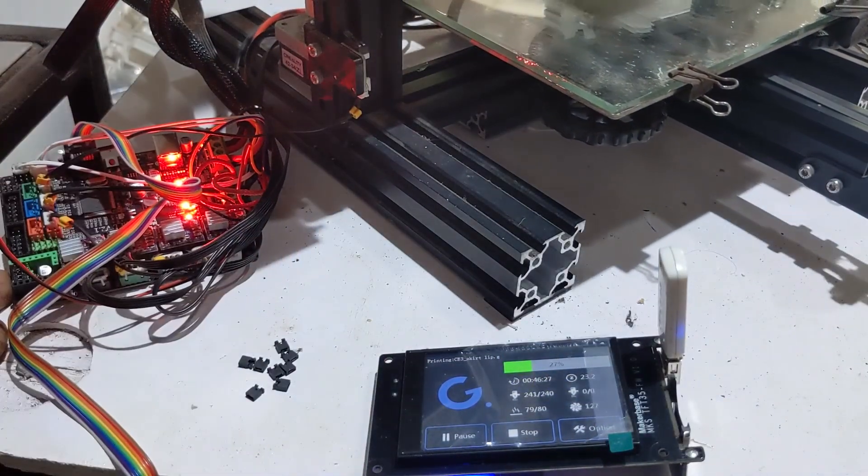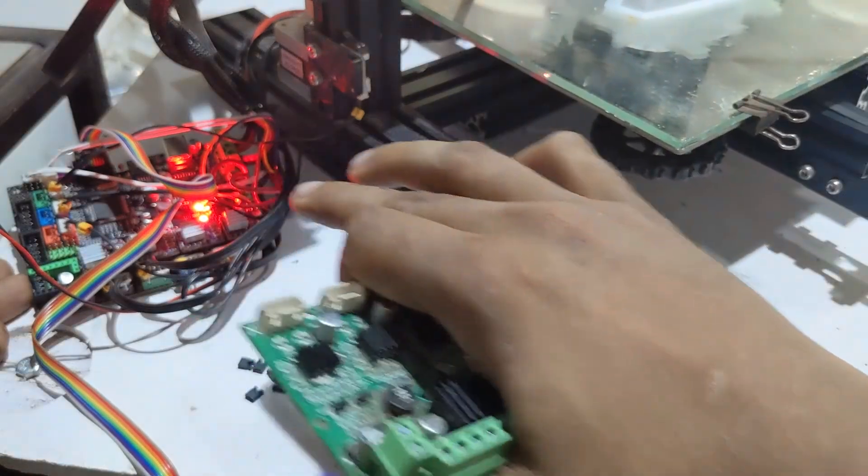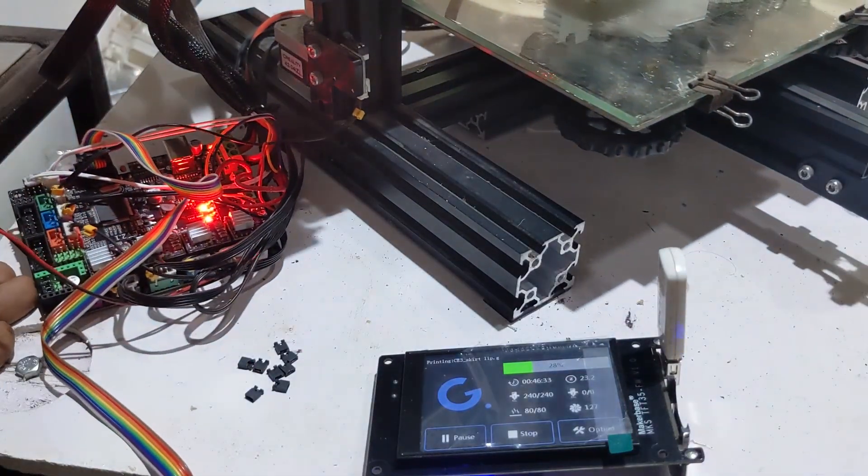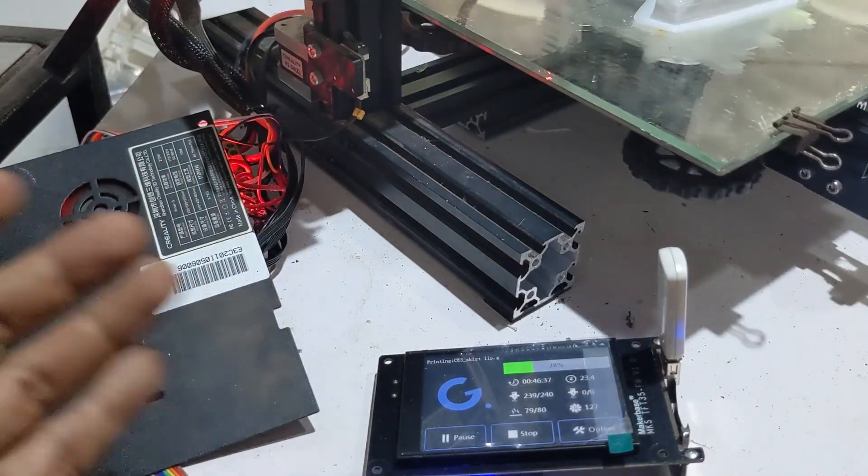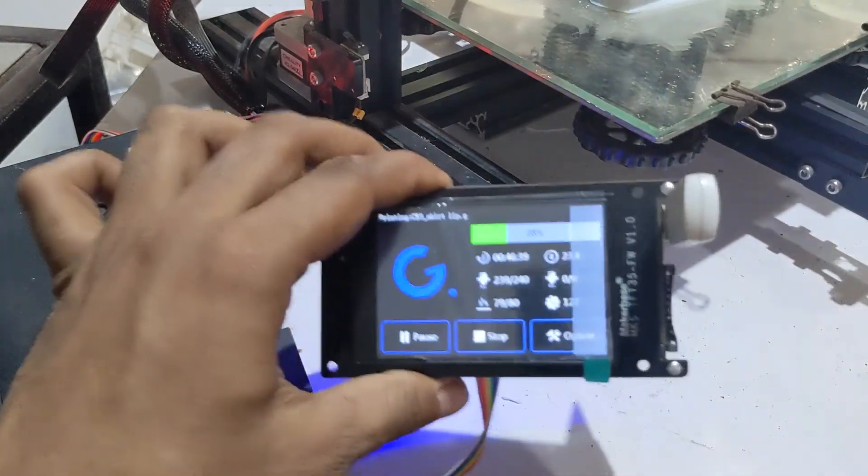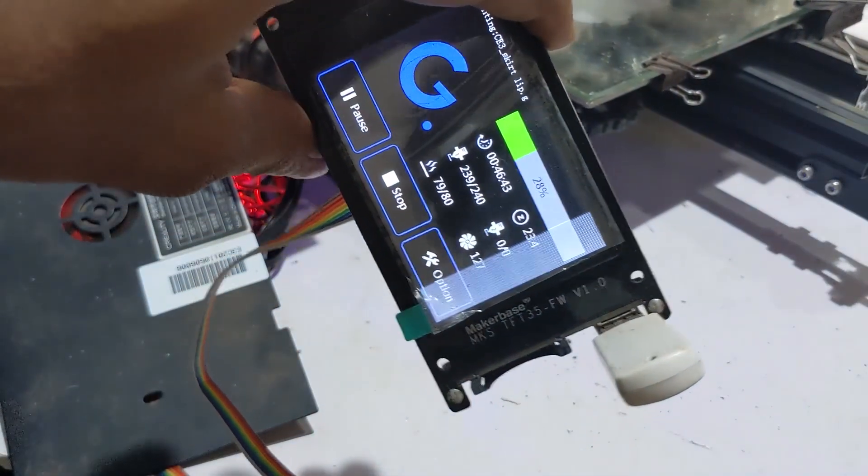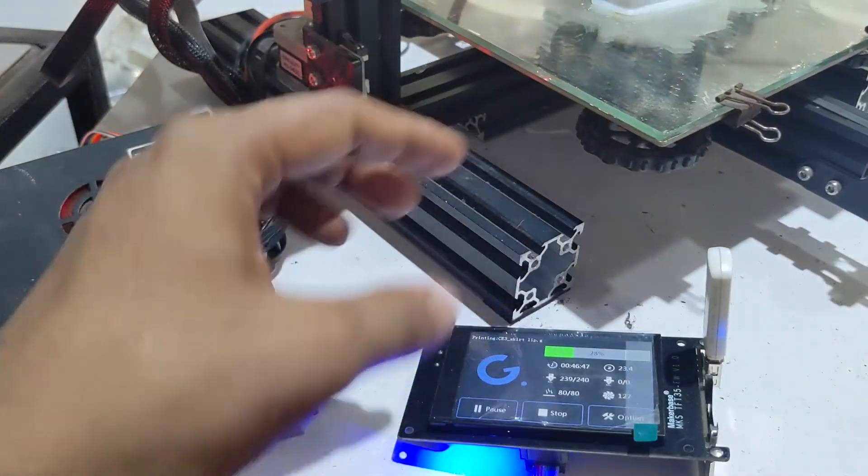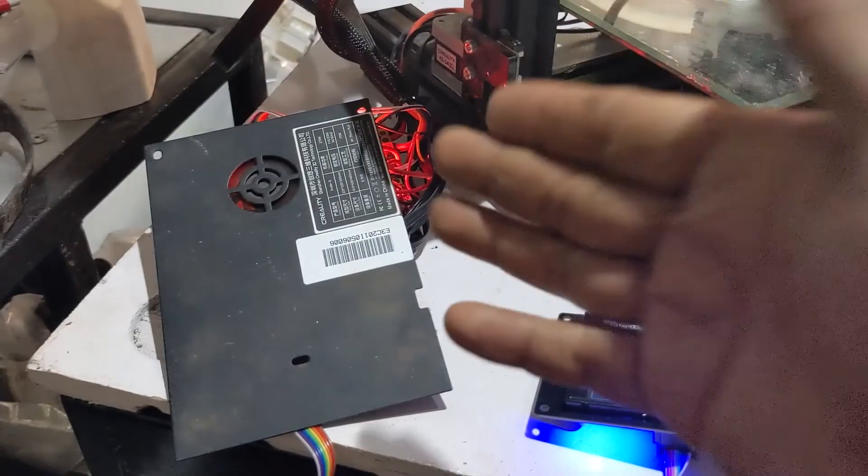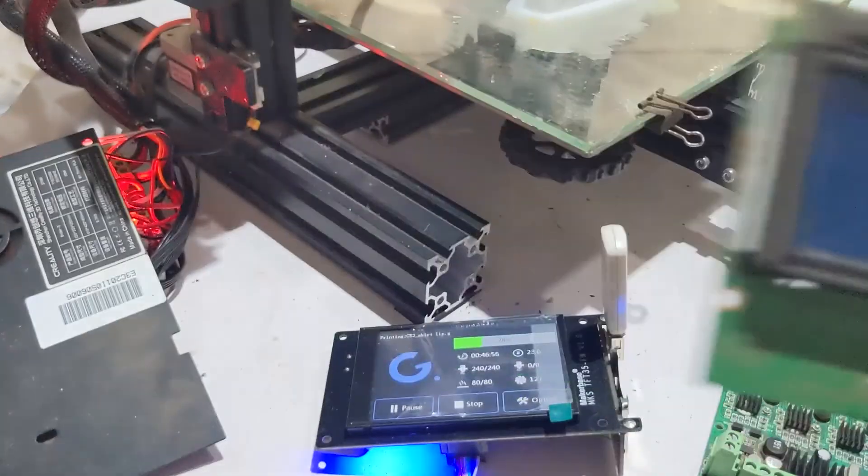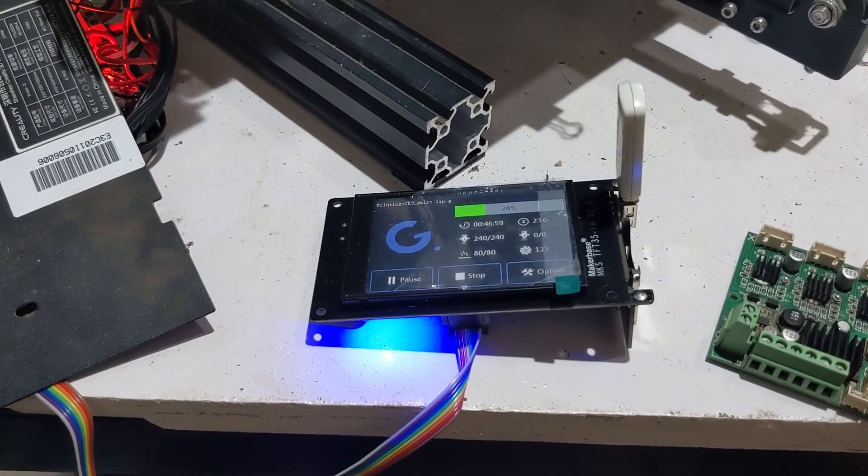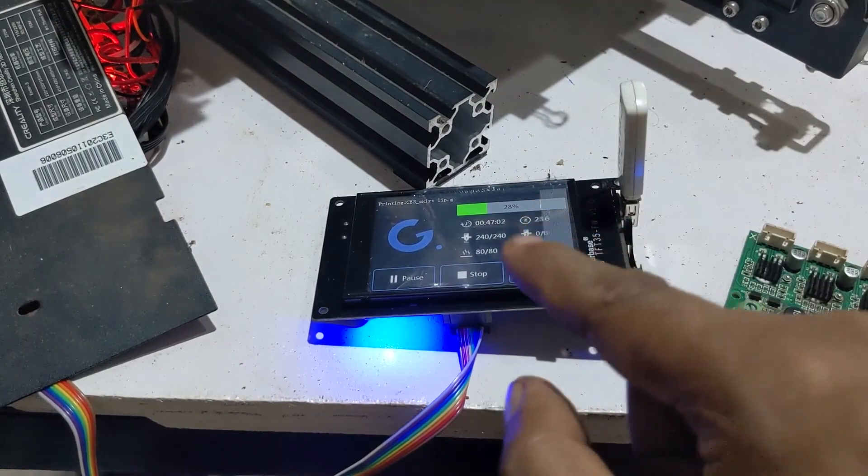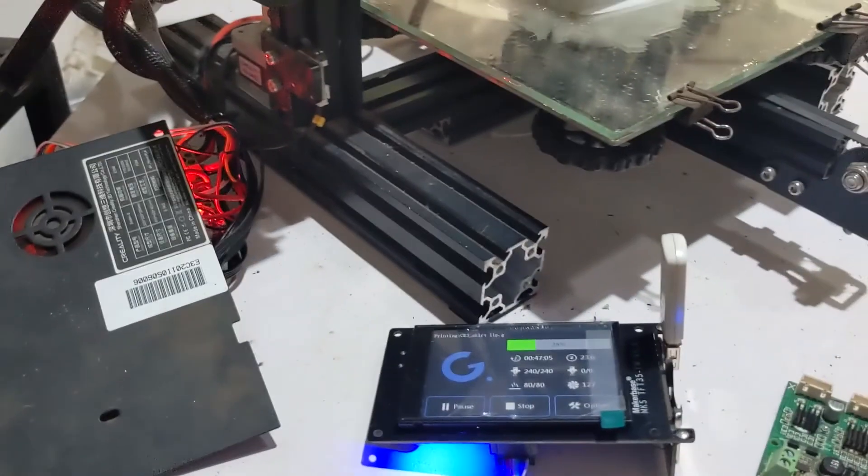So this is called an MKS Gen L version 2.1. This is something available online. I got it on one of these websites and I connected it to this. It's called an MKS TFT35. I bought this because the cable from the MKS main board was not connecting to my previous screen and I had to upgrade the main board anyway. So I thought I'll just pick up one of these screens. The cable fits in perfectly and I'd be good to go.